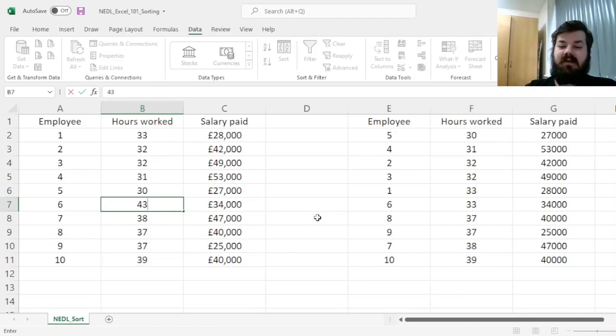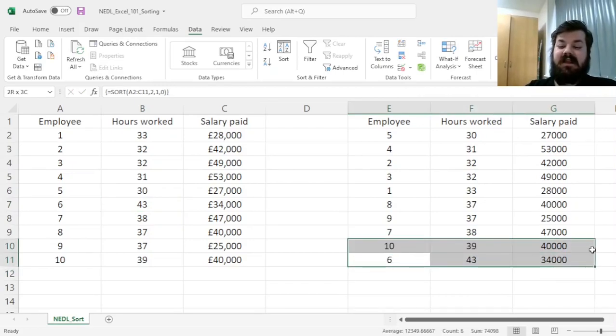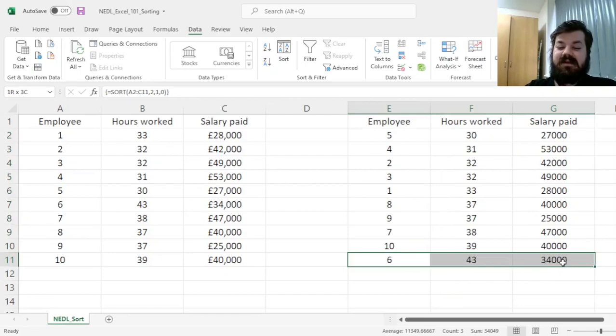Then our sorted data would reflect that automatically. Now, employee 6 is at the very bottom, at the very highest worked row.